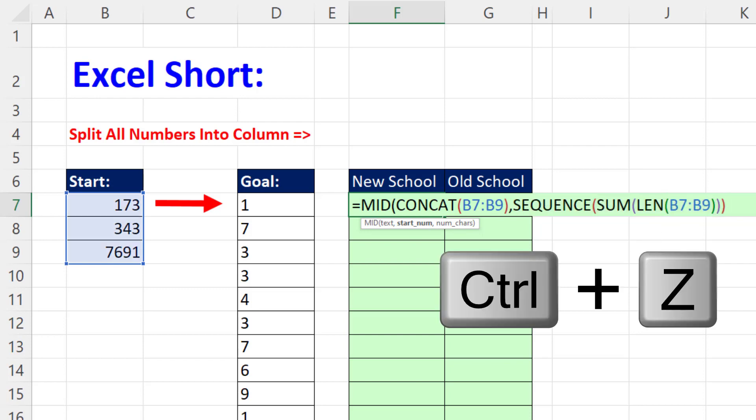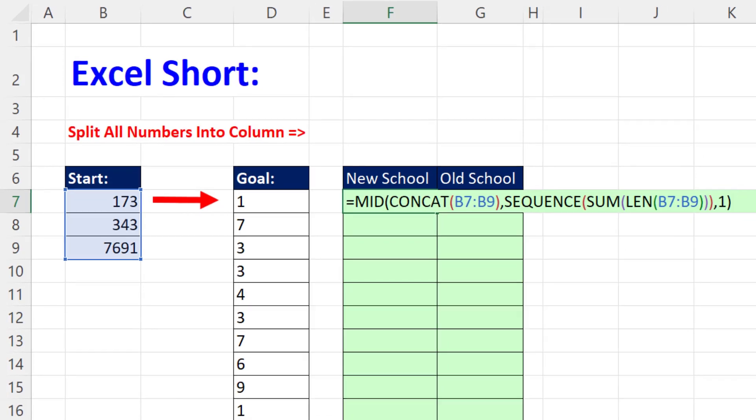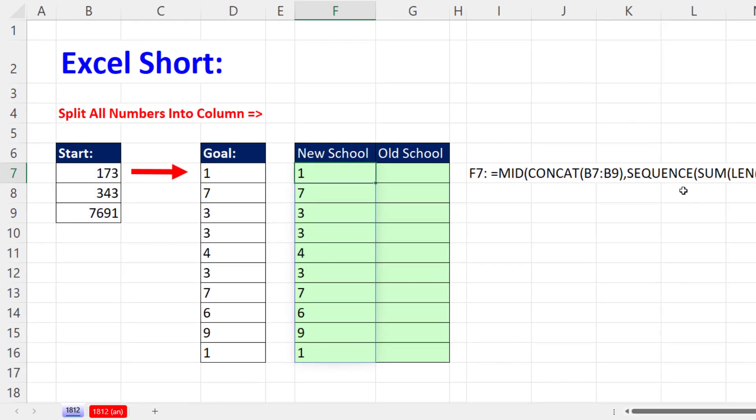Control-Z, comma. And how many digits do we want each time? A single digit. Close. Control-Enter. And bam, there it is in Microsoft 365 Excel.